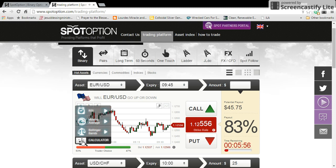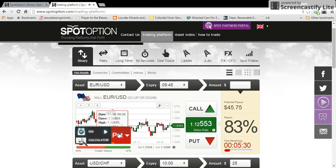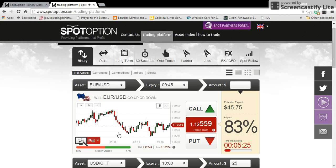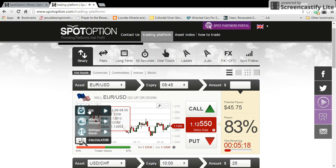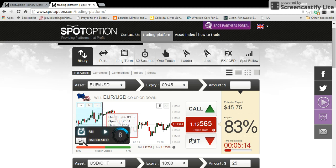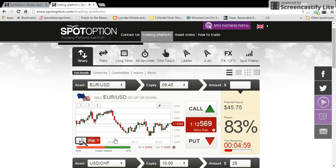Over here you've got some tools — Bollinger Bands, Moving Average, and RSI. You can click on each one of these and it will analyze the market. I like the RSI — RSI stands for Relative Strength Index. It basically tells you if the market is overbought or oversold, meaning more people are buying or more people are selling. If it gets to a point where too many people have bought, they're going to start selling and the market's going to go down. The RSI just told me to make a put trade — which is the down direction — and that coincides with the Trader's Choice showing 53% going down.